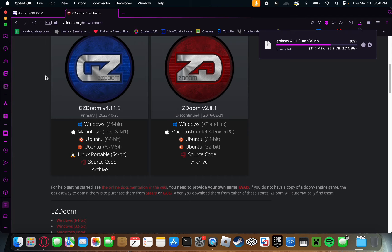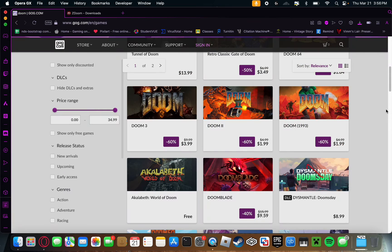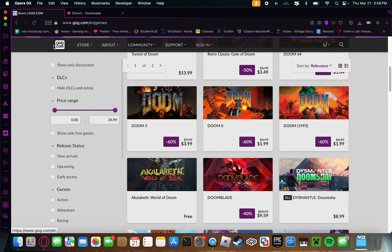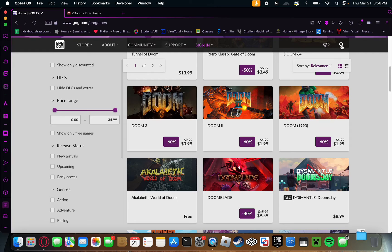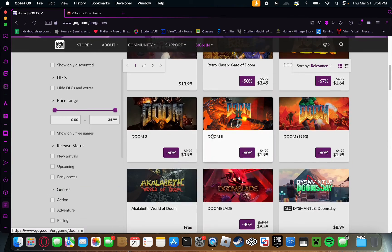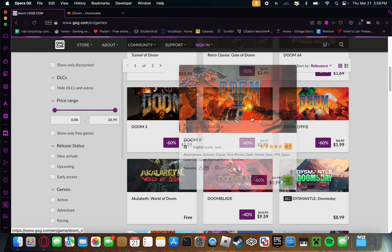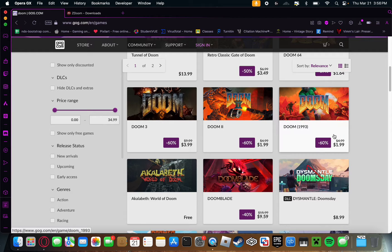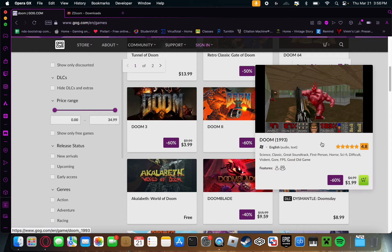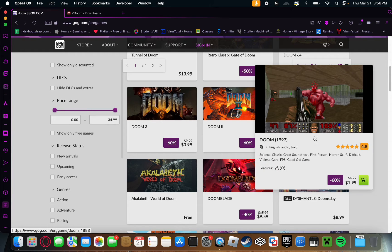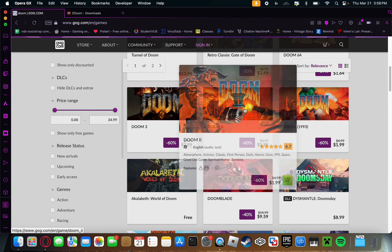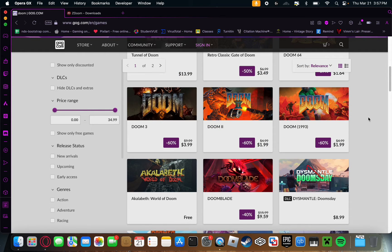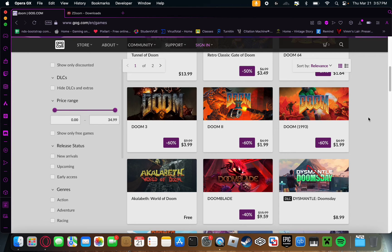While that zip file is downloading, you're going to want to buy a copy of Doom and/or Doom 2. The place to get this is from GOG.com. Once on GOG.com, simply go over to this search bar and look up Doom. Doom 2 right here and Doom 1993 are the Doom games that you want because you're going to need the game files in order to play GZDoom.